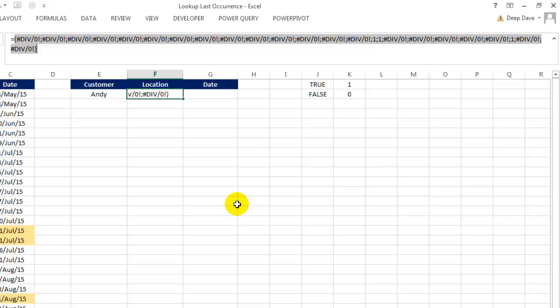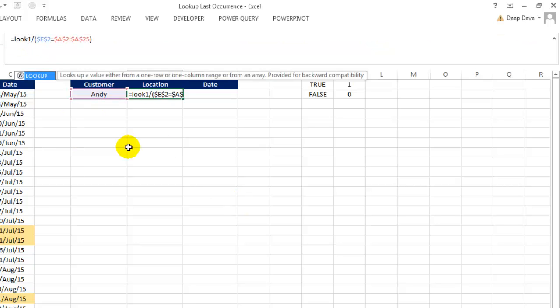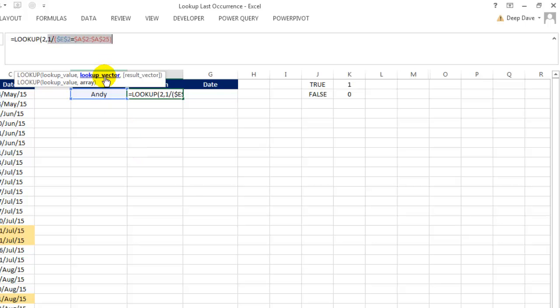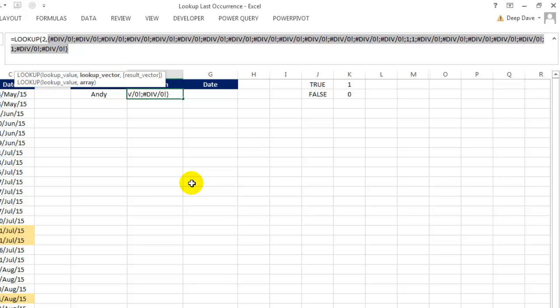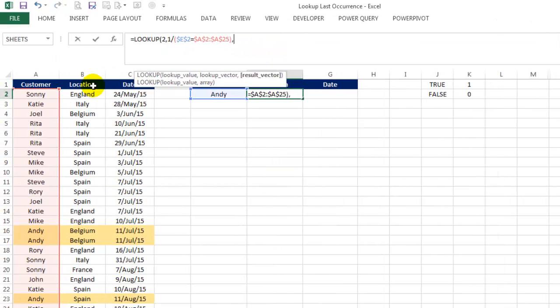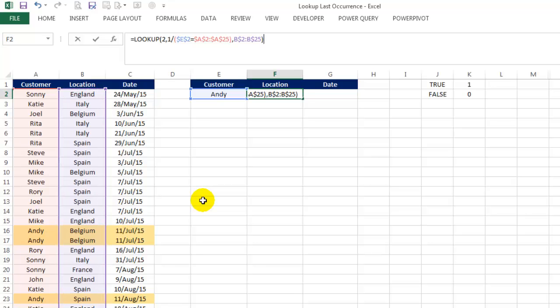Alright, so let's put the LOOKUP function at the start. And use LOOKUP value as 2. 2 is larger than any number in our LOOKUP vector of 1s and divide by 0 errors. And for the RESULT vector, let's select LOCATION COLUMN and lock only the row reference, so that when we move across, it works fine. Close parentheses and hit enter.